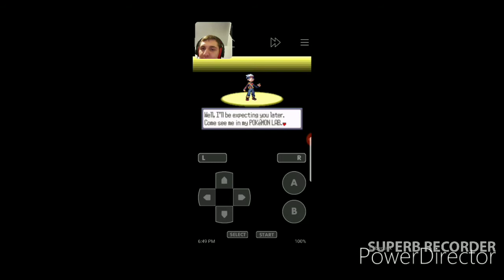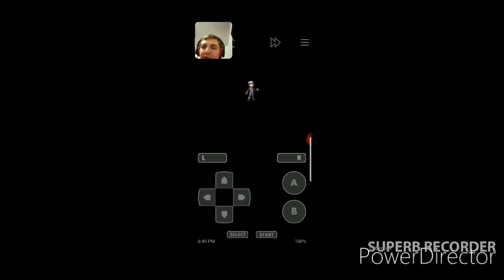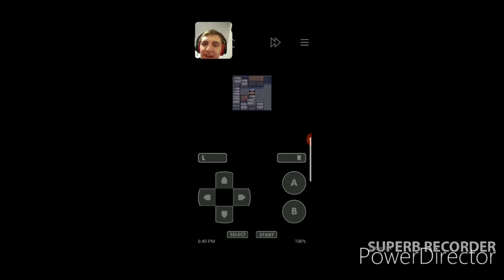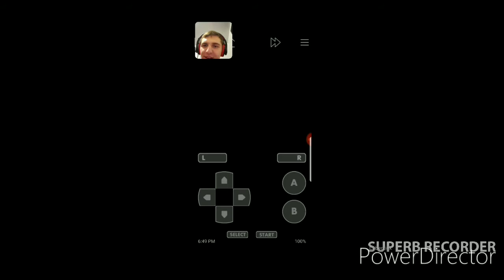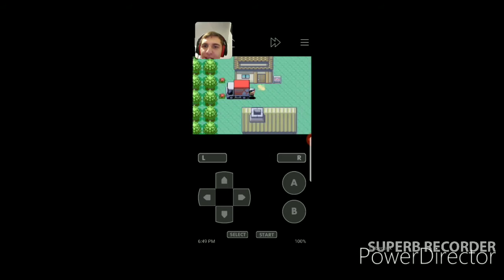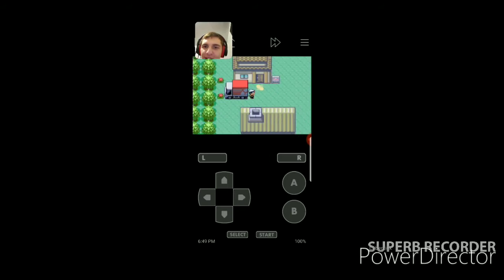Well, I'll be expecting you later. Come see me in my Pokemon lab. It's starting, guys! It's starting! Oh yeah, remember this? Remember this way too well.